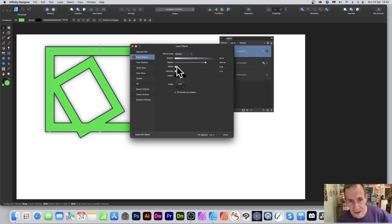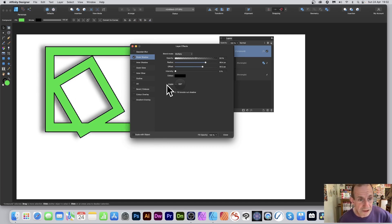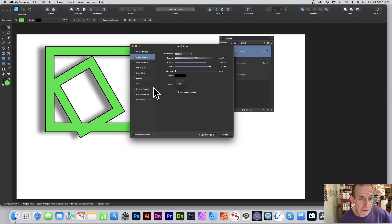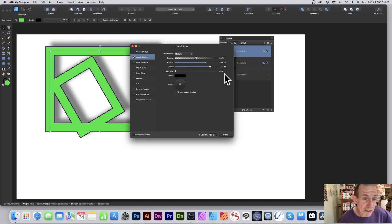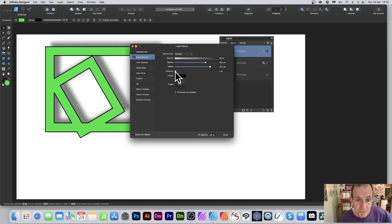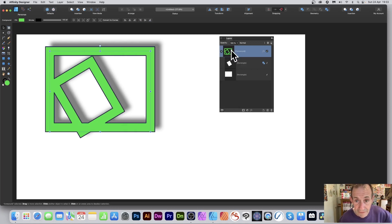You can also add an offset to shift the shadow slightly, and change the angle to reposition it. Adjusting the intensity makes the shadow sharper or softer — a lower intensity value is generally nicer. These shadow settings are applied to the whole compound design.